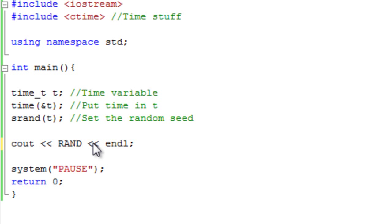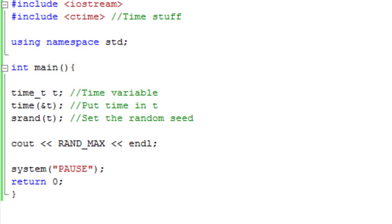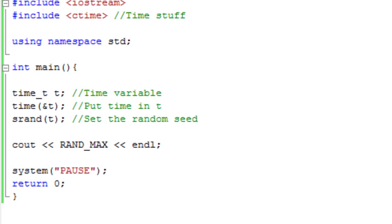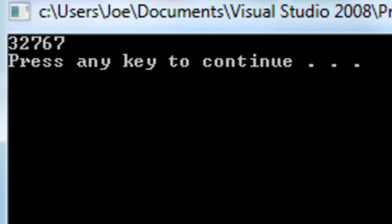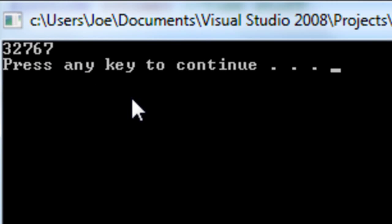So mine generates a number between 0 and 32,767. So that's the highest number it's going to generate.